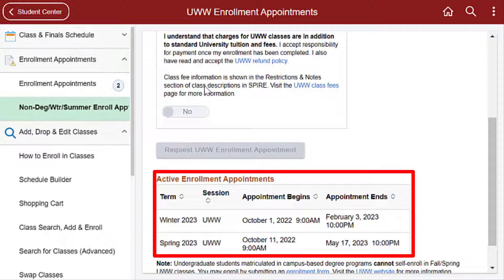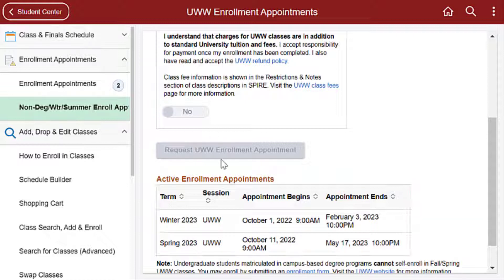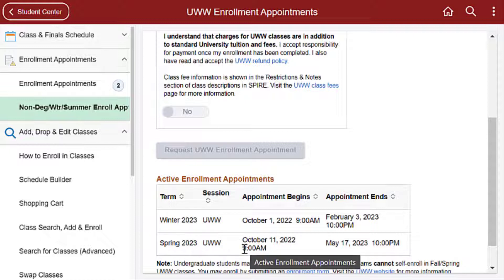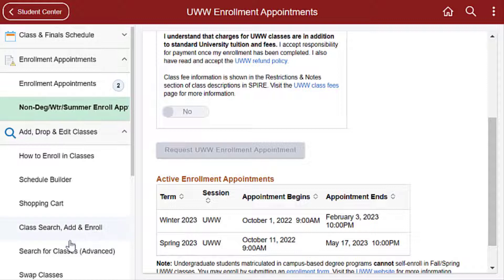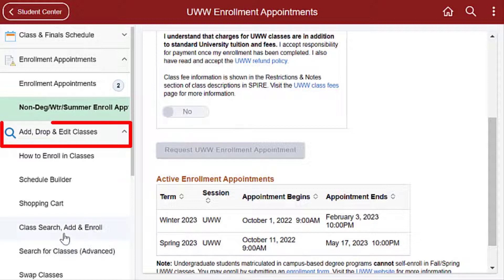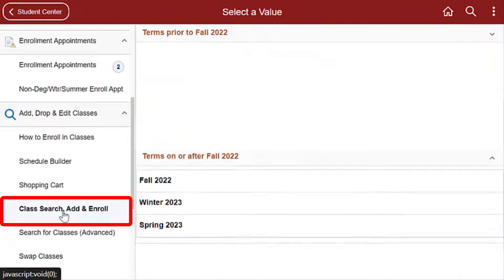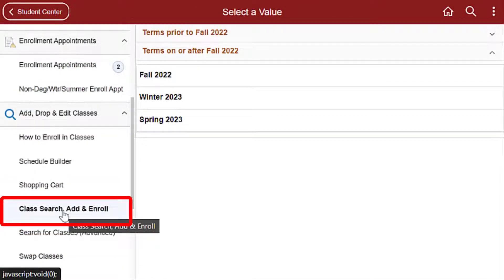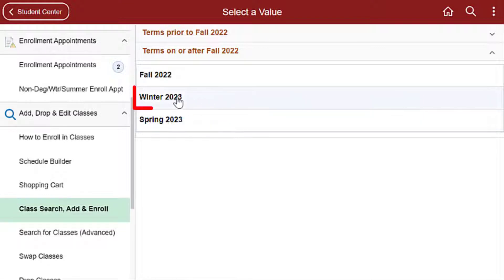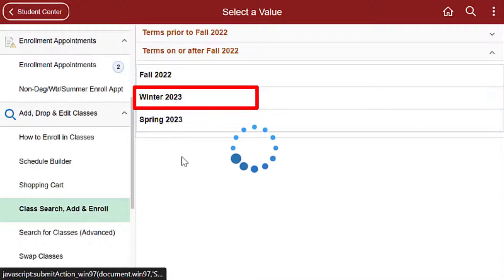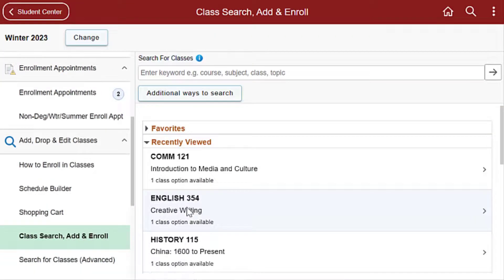If you are within the Enrollment Appointment timeframe, you may enroll in UWW classes by clicking Add, Drop, and Edit Classes, then Class Search, Add, and Enroll from the left-hand menu and selecting the term in which you would like to enroll.